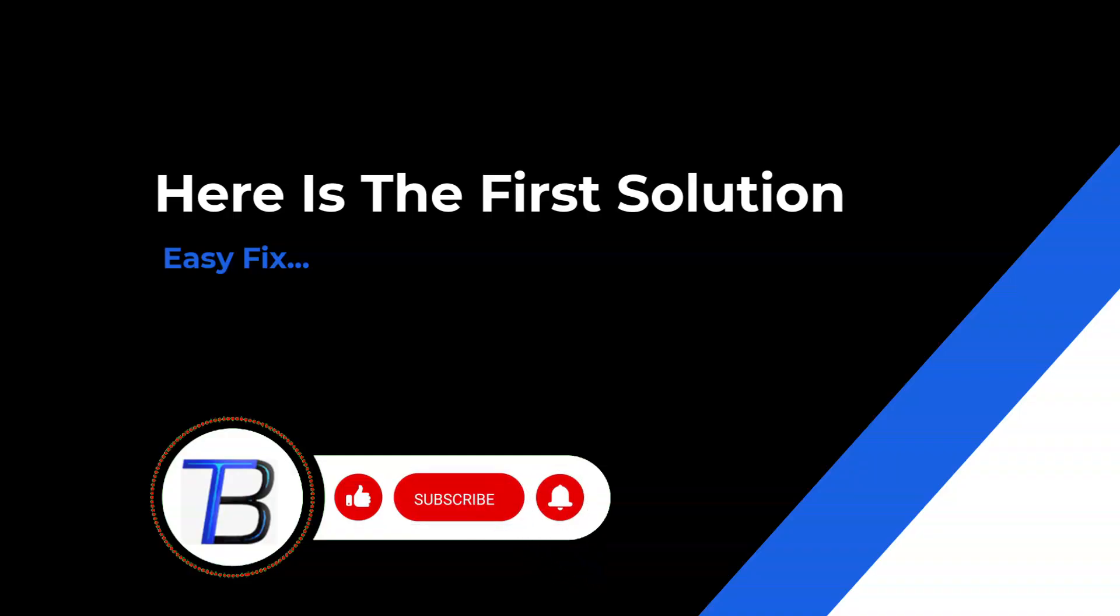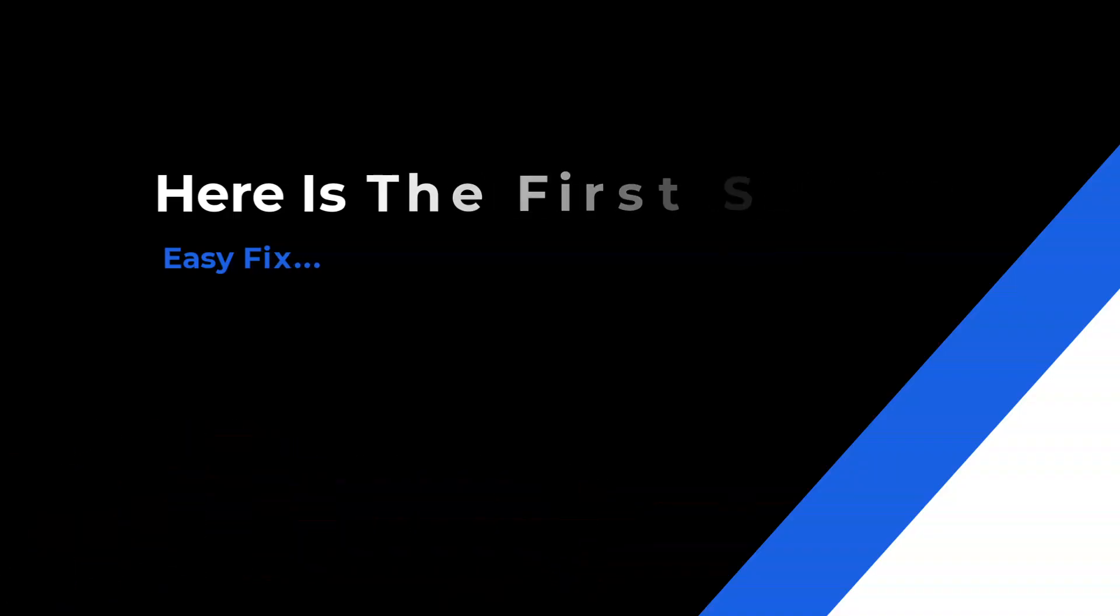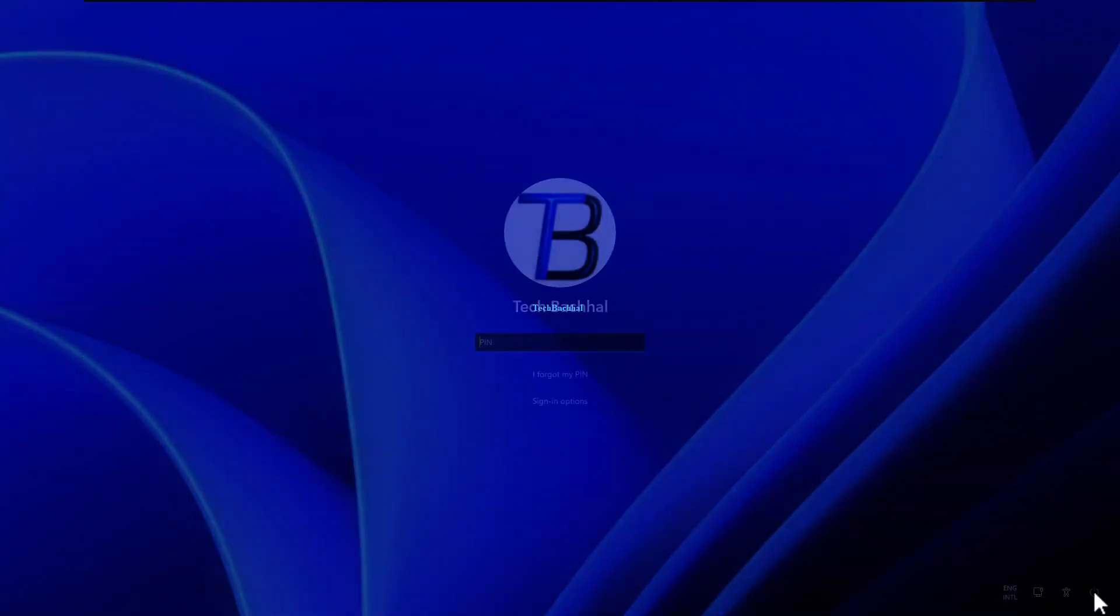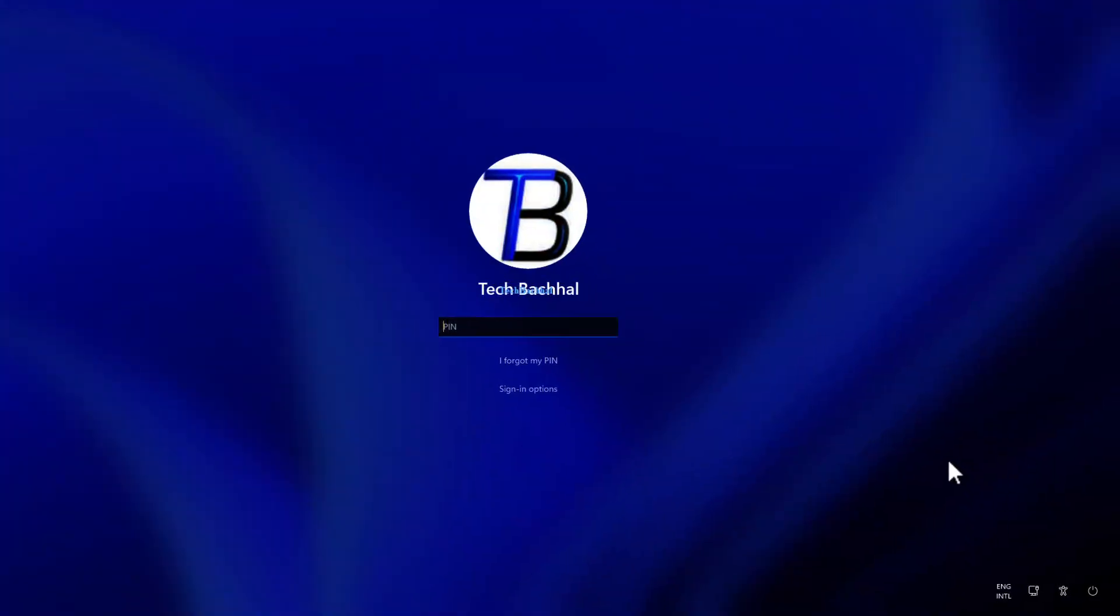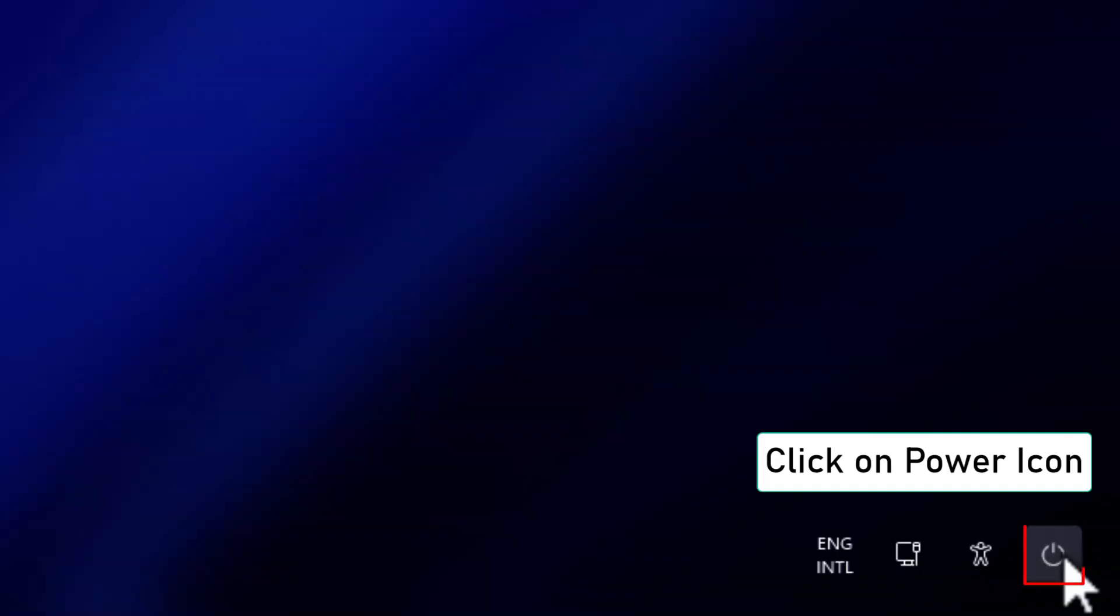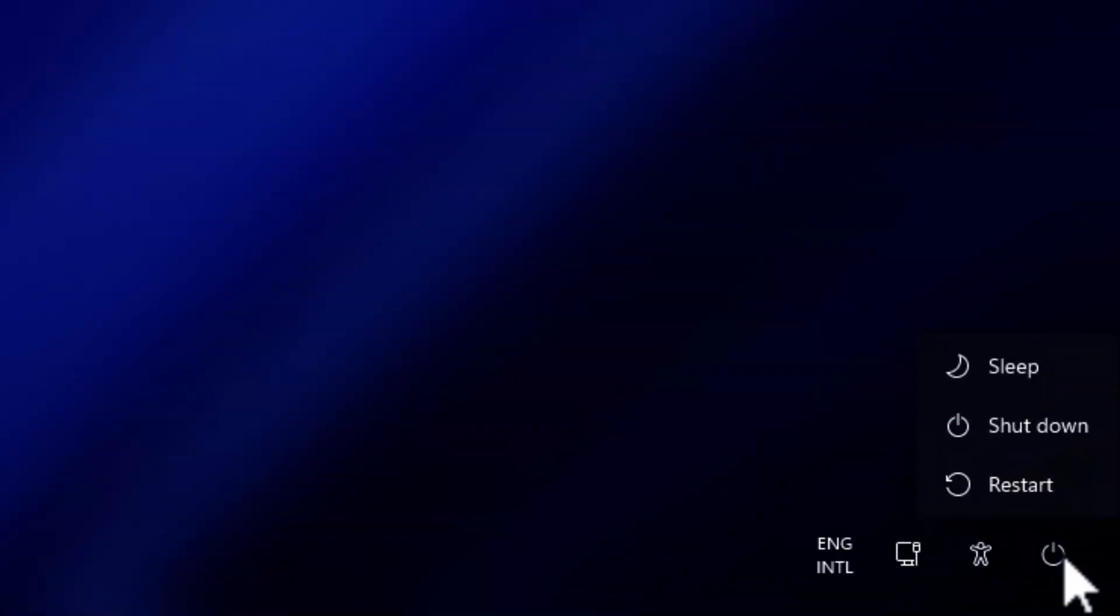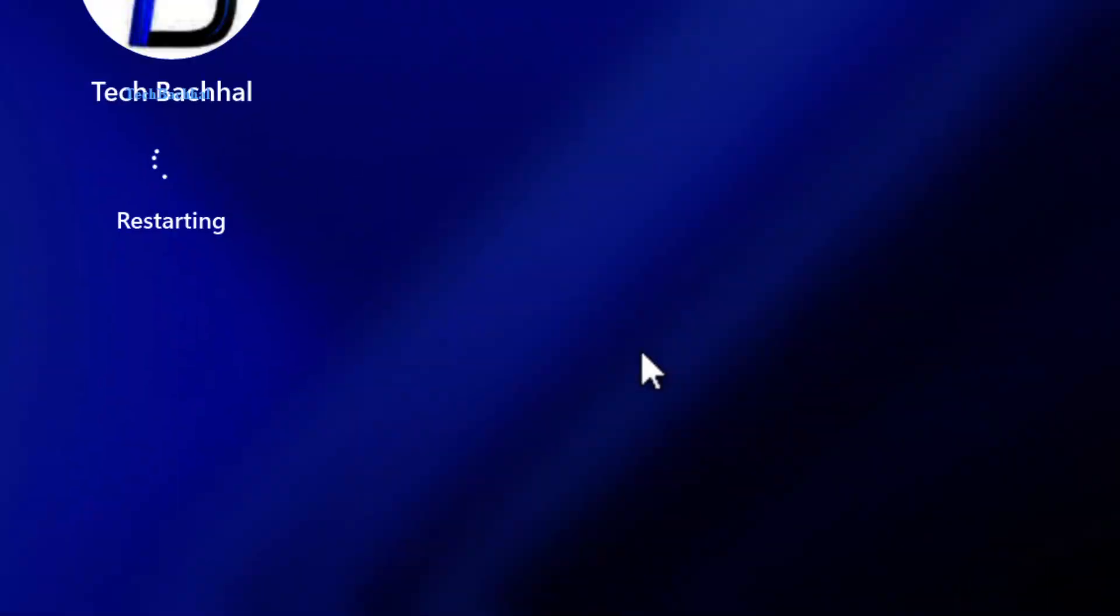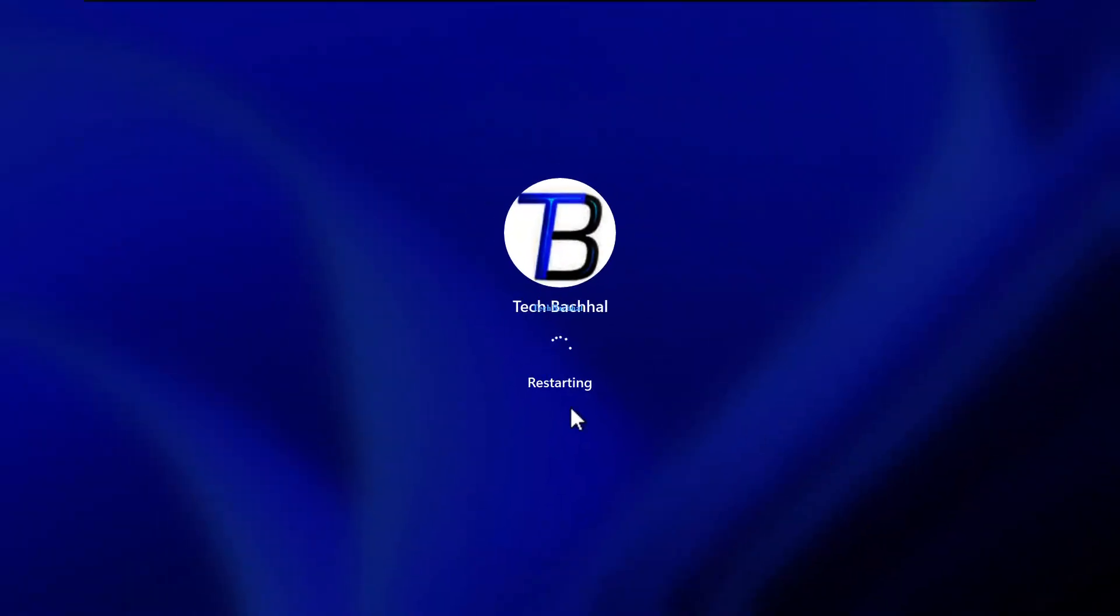Solution: Reset PIN from lock screen. To fix the issue, we'll reset the PIN from the lock screen. Click on the power icon in the bottom right corner of the lock screen, then click on restart.